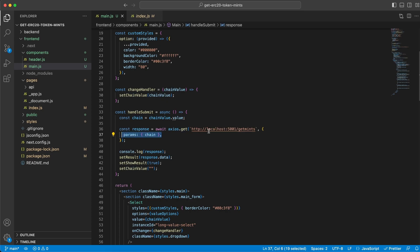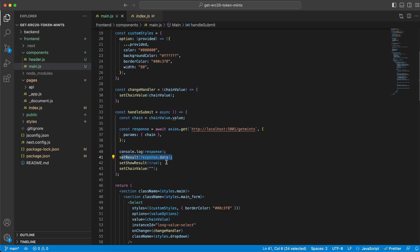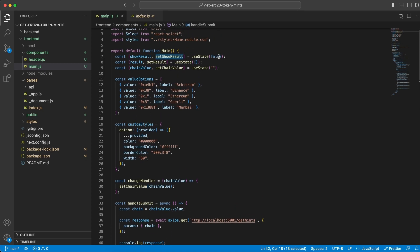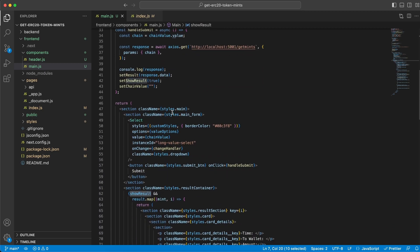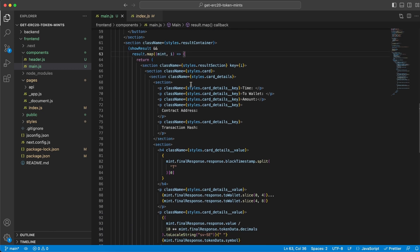We do this GET request to our backend server on port 5001 /getMints. Once we've done all the magic on our backend server along with the Moralis requests, we get the data back. We console log the response, store that array, and set showResults to true. We also empty the chainValue so it looks clean on the frontend client. We're going to render some things once this is true, because it's false to begin with. Then we set it to true, and when this is true we render all the magic cards.